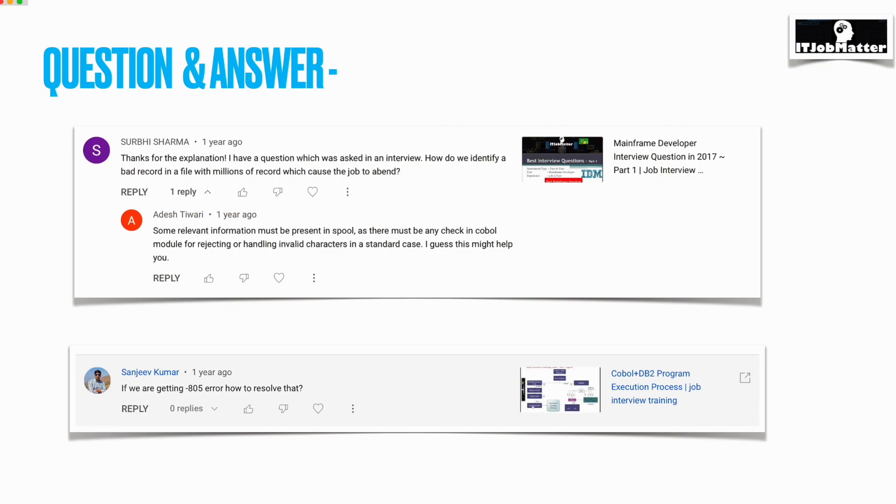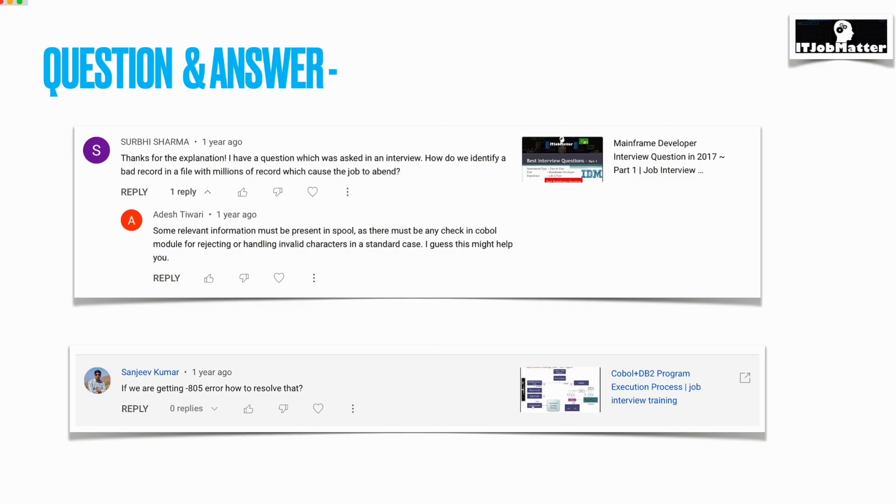Next question was asked by Survi Sarma: how to identify the bad record in a file with millions of records which caused the job abend? When the job abends, you will be able to see the log, maybe in the abend, maybe in SDSF or in any tool which you are using. There, basically, you can look for the offset number.